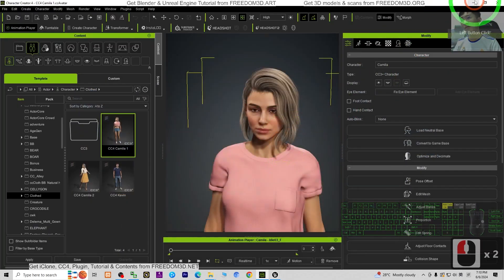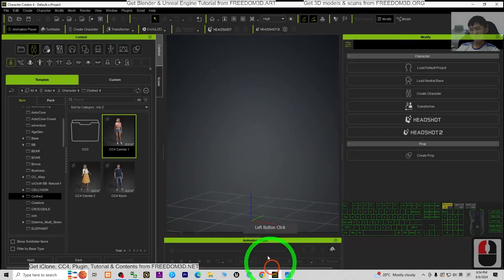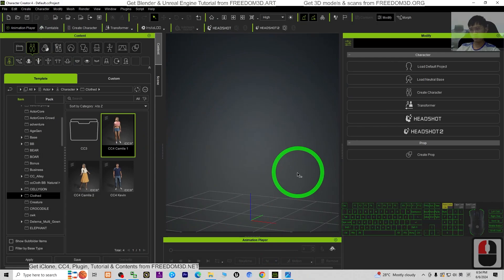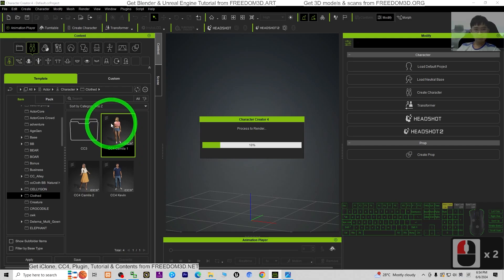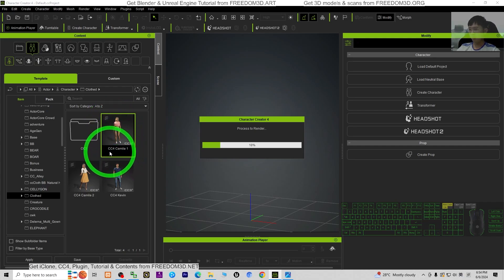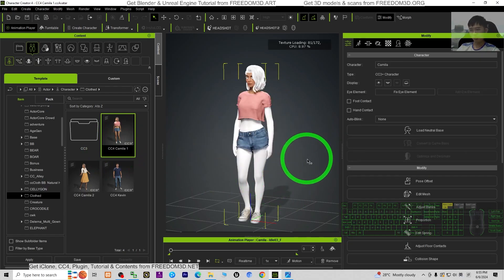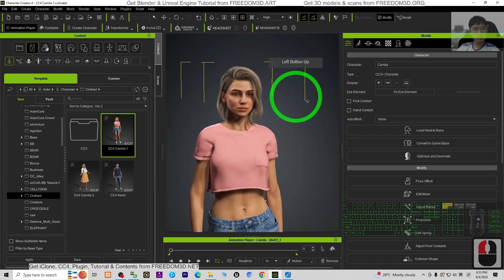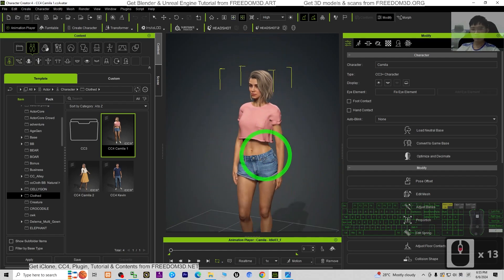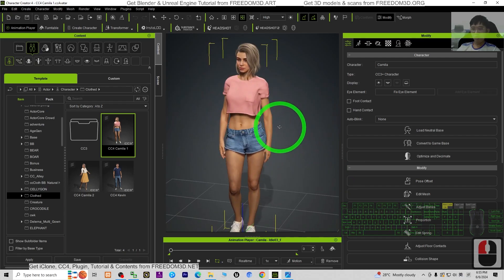Let us start. Everything starts from the beginning — I'm going to show you the full steps. First, I'm going to start from Character Creator 4. As a demo, I'm going to load a random CC4 avatar. I like to use the CC4 character as a demo. Once it's loaded, CC4 is a character maker software. Once you're done editing and satisfied with your character, you can export it as an FBX file for Unreal Engine. I'm going to show you the step-by-step export process.